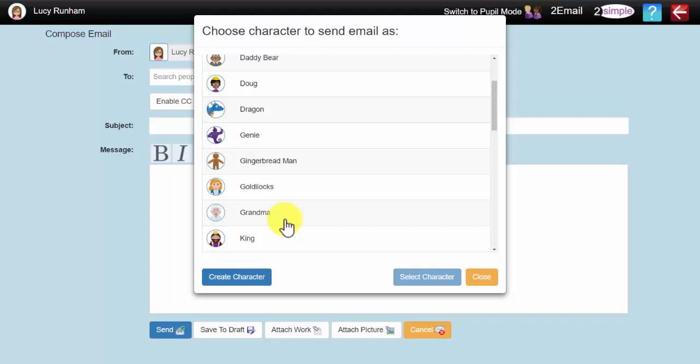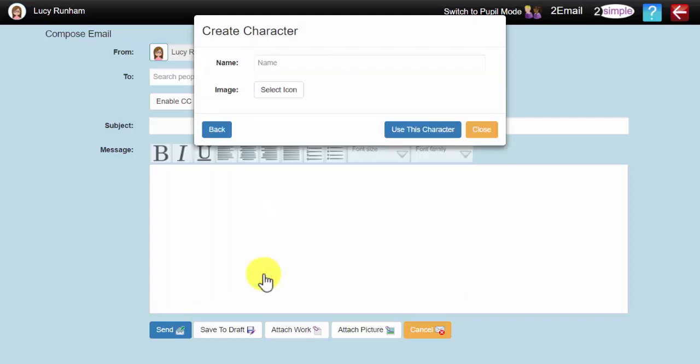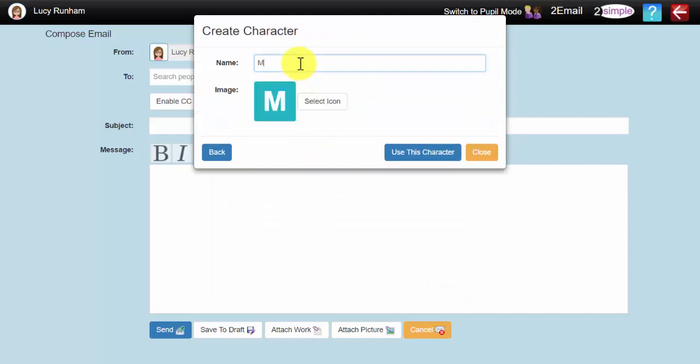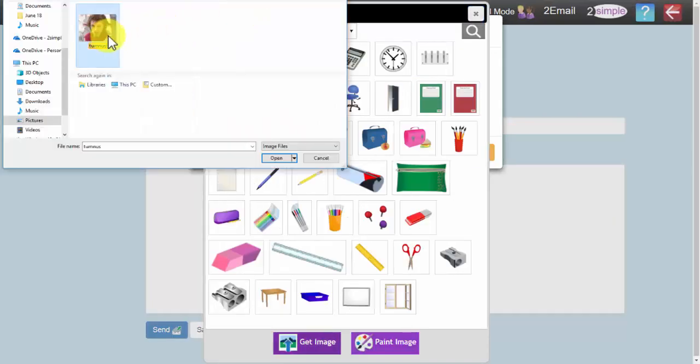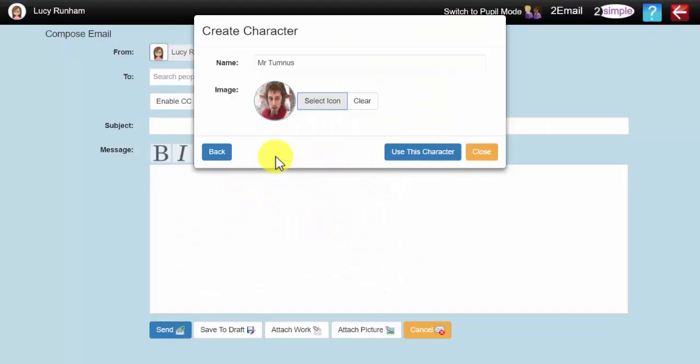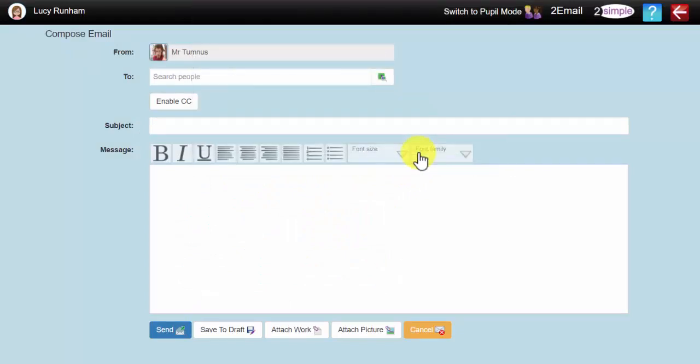If a character that matches your topic or theme isn't there, then you can always create a character by clicking on Create Character. You could pop the name of the character in here, and then select Icon. Once you are happy, click on Use This Character, and that is the character the children will receive the email from.